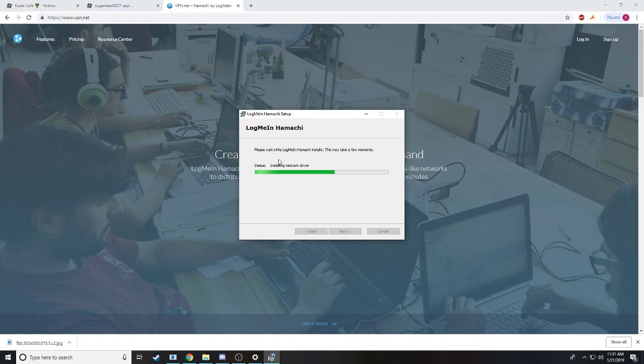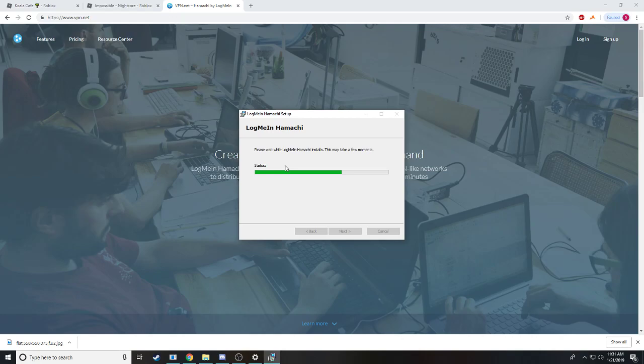Now some people don't get the network adapter or even the driver, so I'm going to provide a link down in the description how to get the drivers.